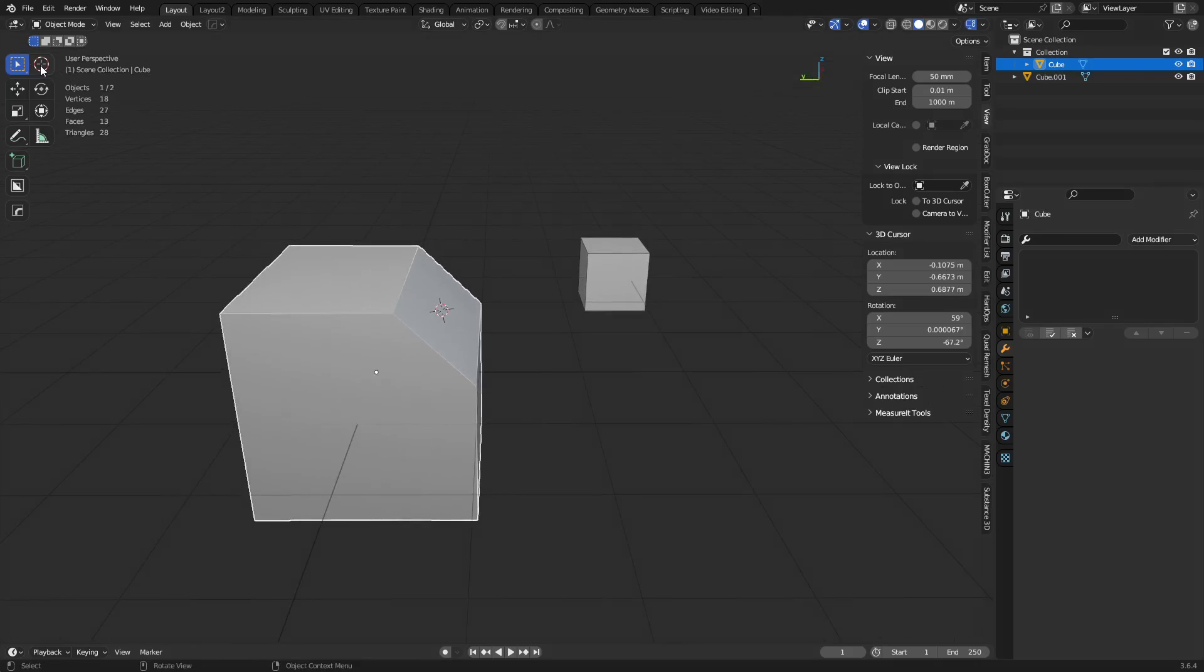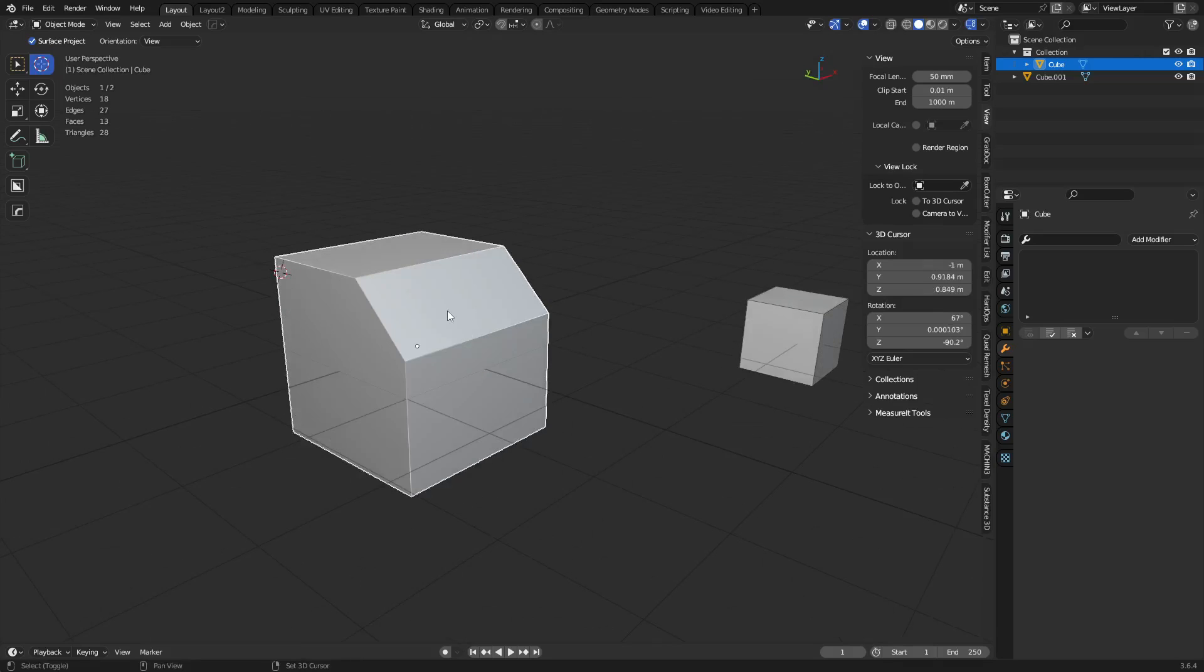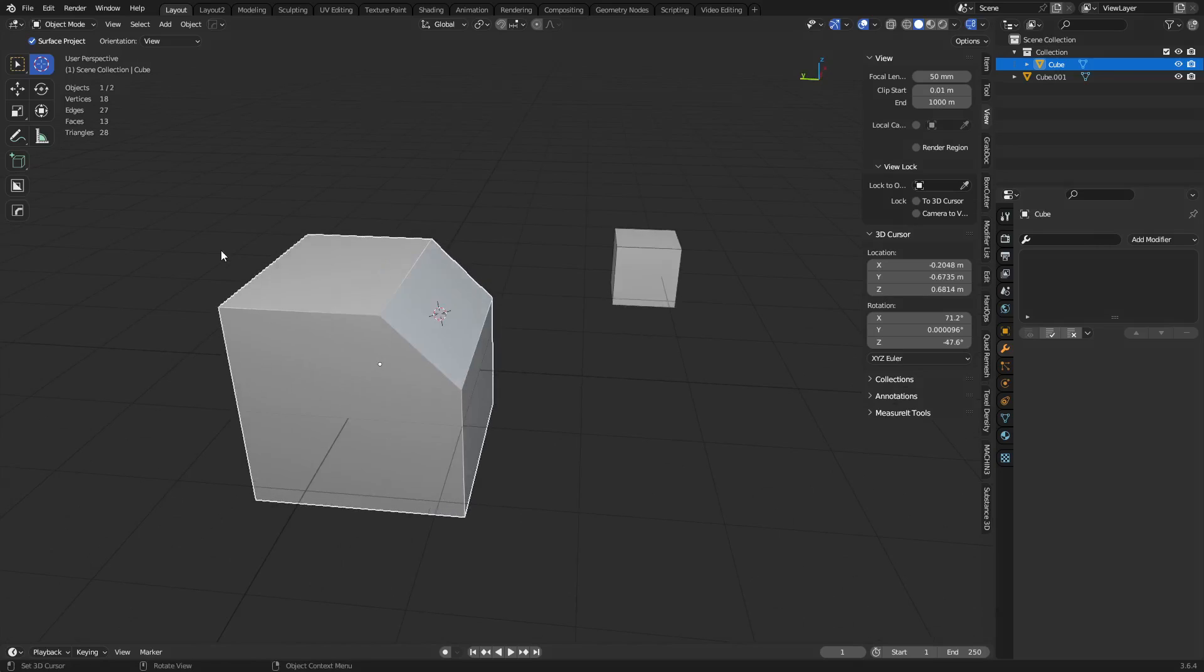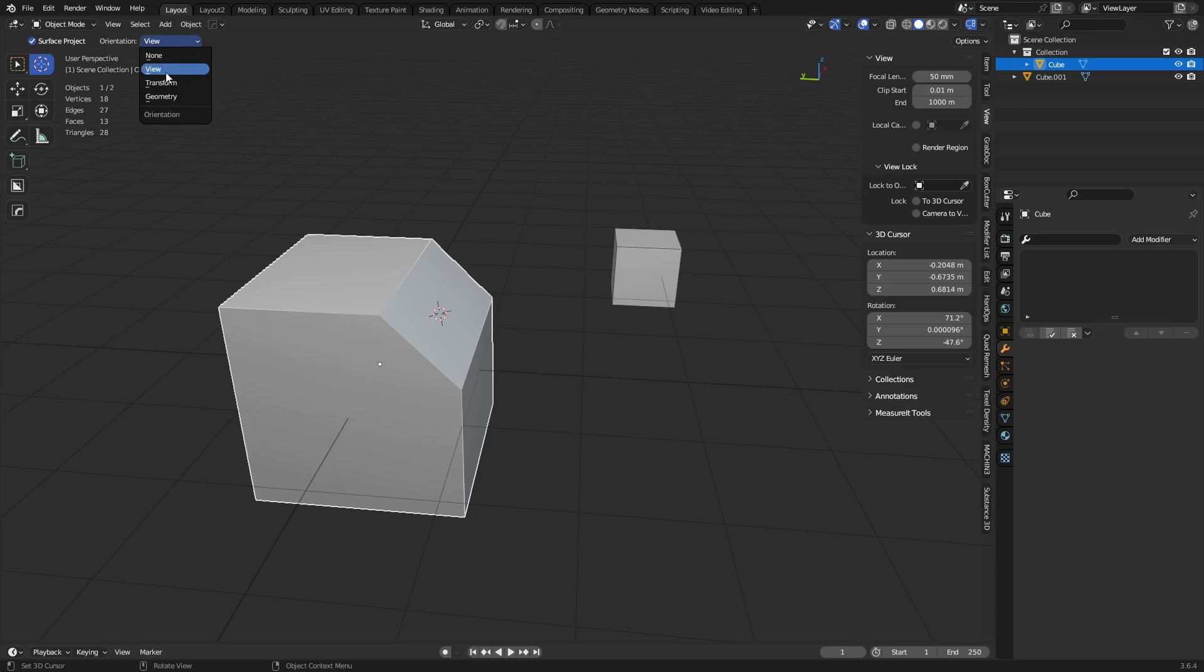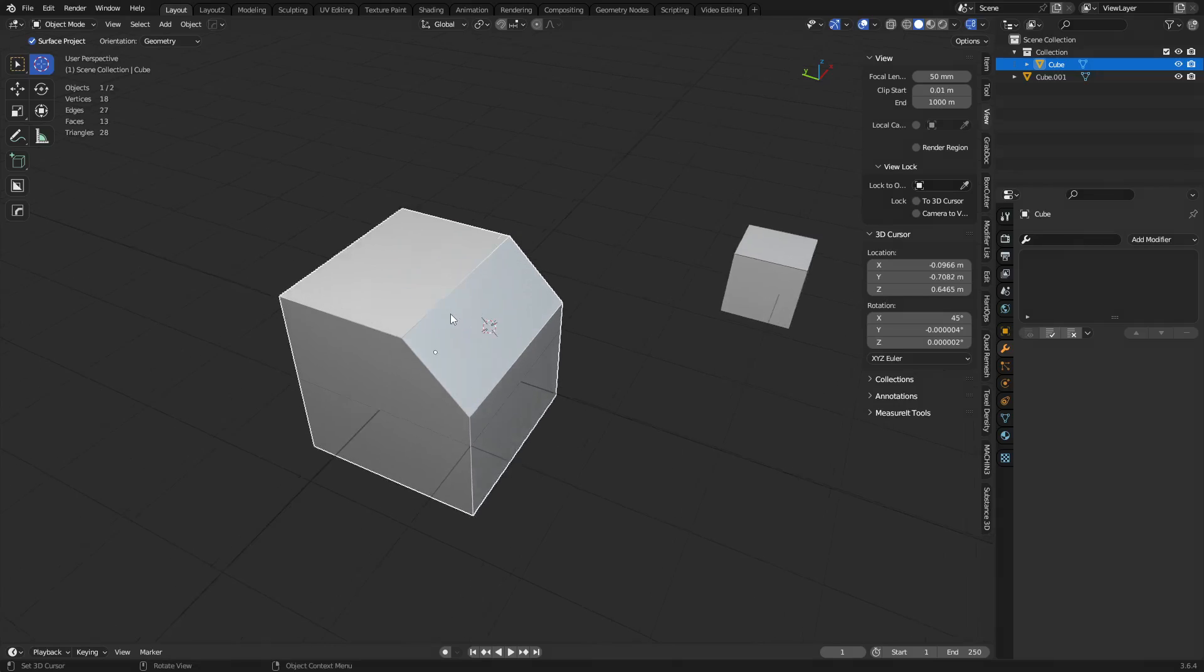So what ends up happening is Surface Project is what we're doing when we Shift-Right-Click and it goes to the surface. Not a big deal. The rotation doesn't line up. The orientation here is set to view, okay? But you can set it to the transform orientation or to the geometry. If we set it to geometry and we left-click in here, you'll see it lines up to the normal of the face.